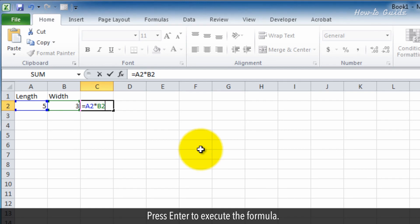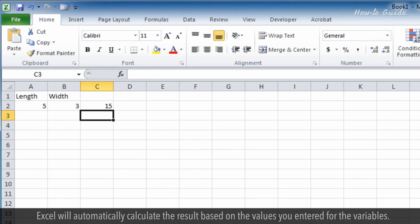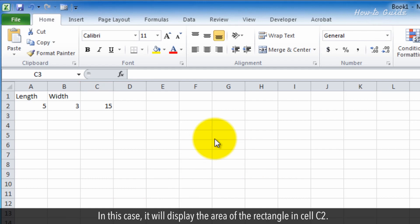Press Enter to execute the formula. Excel will automatically calculate the result based on the values you entered for the variables. In this case, it will display the area of the rectangle in cell C2.